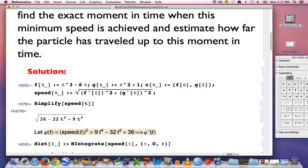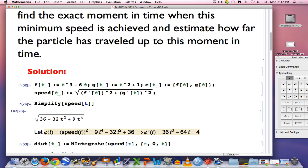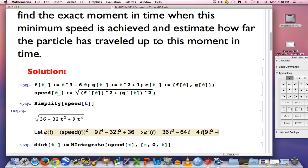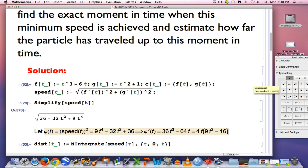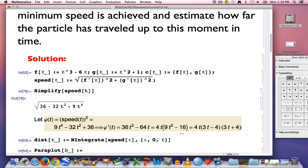I take the derivative φ'(t) = 36t³ − 64t, set it equal to zero, and solve for t. Factoring out 4t gives 4t(9t² − 16), which factors further as 4t(3t − 4)(3t + 4). Setting equal to zero gives t = 0 and t = ±4/3. These are the critical points of φ, which are also critical points of the original speed function.